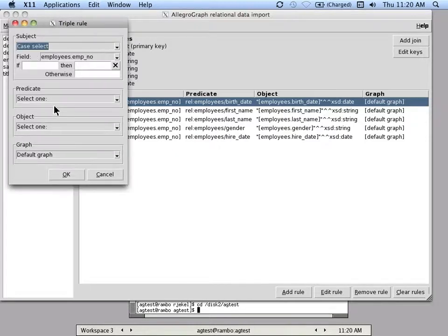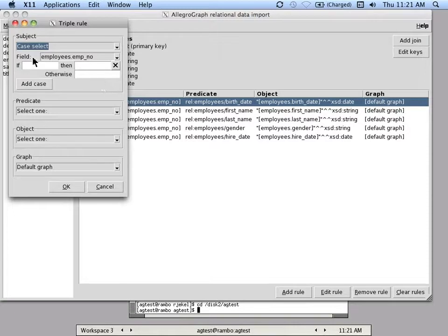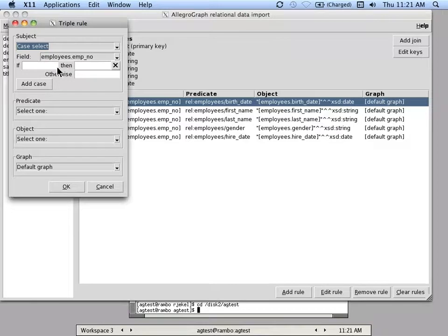And then there's this case select where I believe it's a small, I haven't had a need to use this, but it's a small case type statement where you can say, based on this field, if some conditional is true, then use this value, otherwise you use a different value.